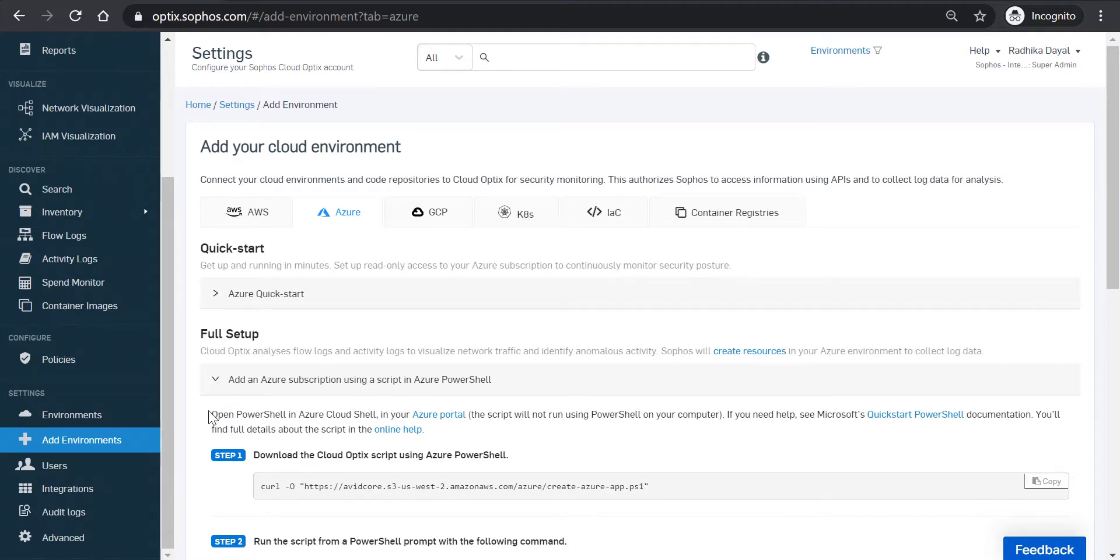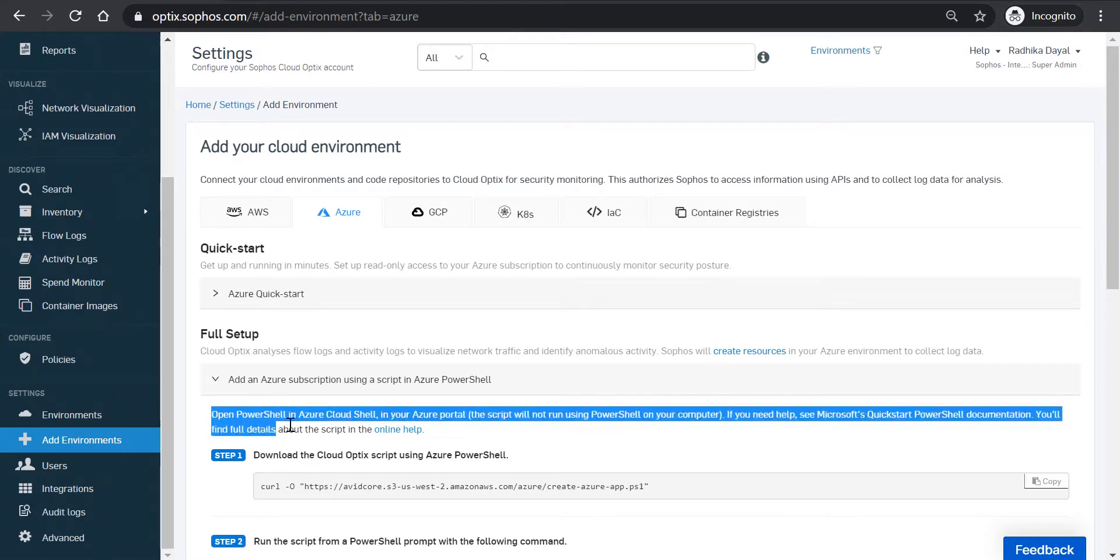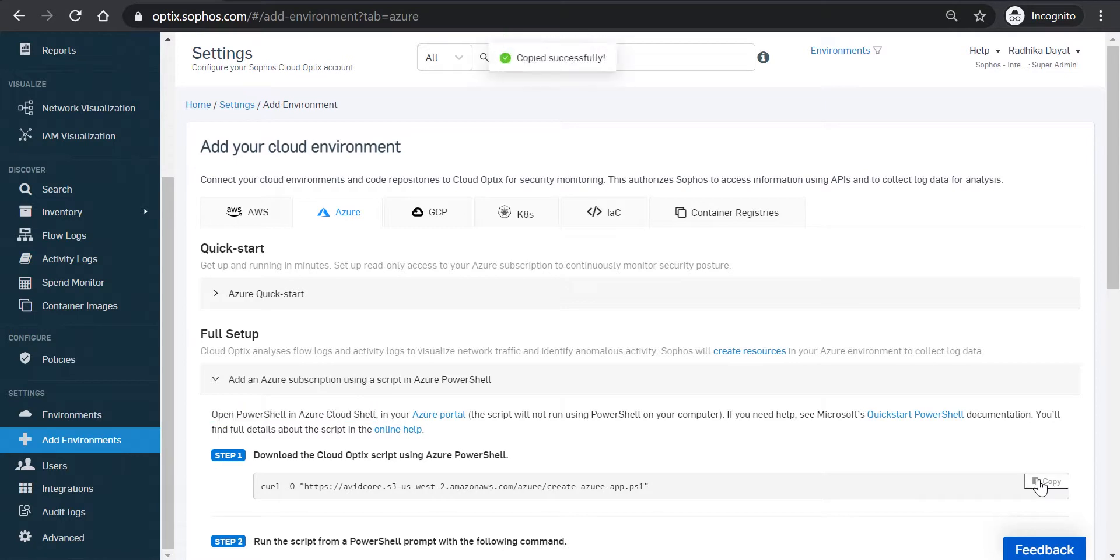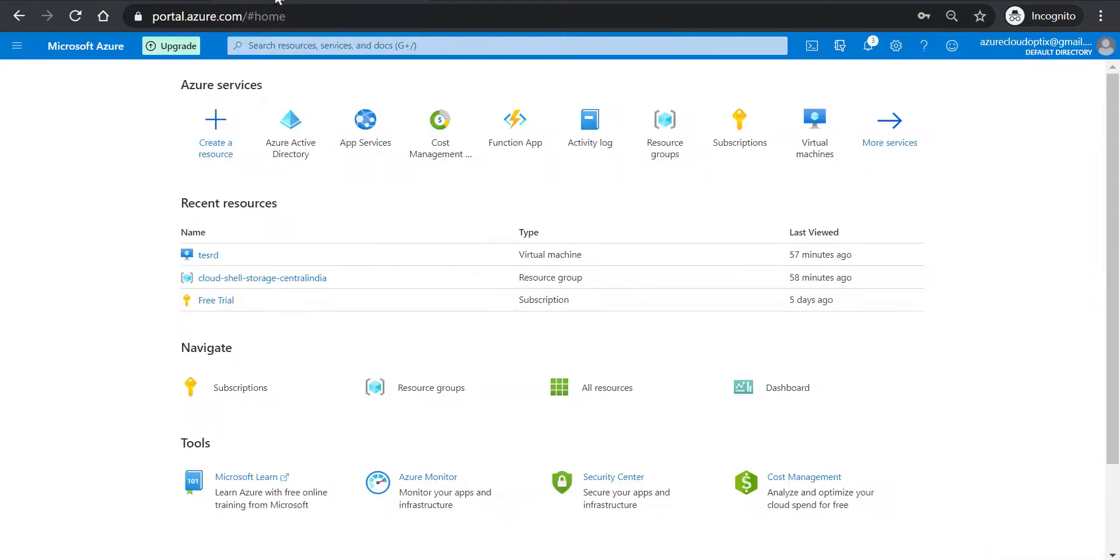Your Azure environment can only be onboarded using PowerShell in your Microsoft Azure portal. So to start the process, go to Step 1 and click on Copy next to the command. This copies the command to the clipboard, and you're going to open a new browser tab and browse to portal.azure.com.